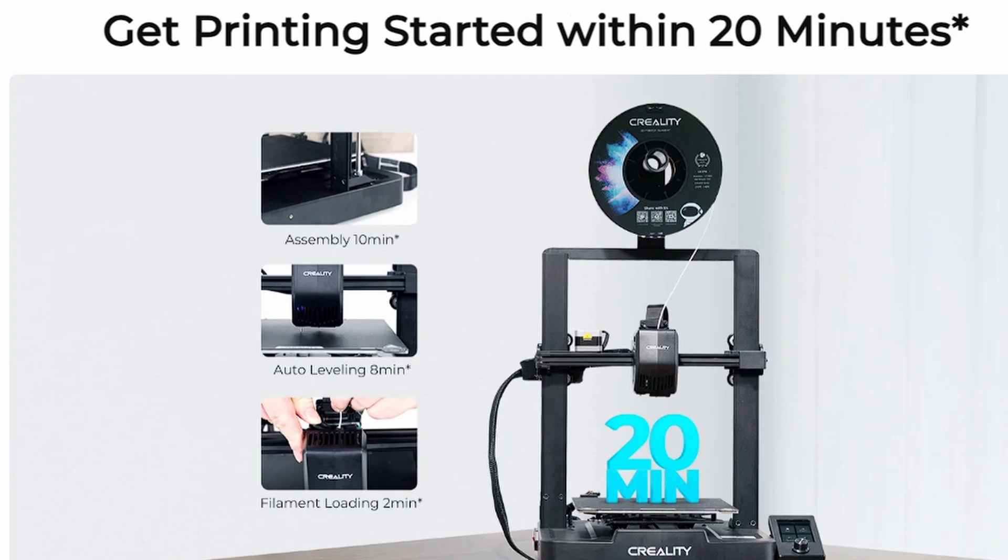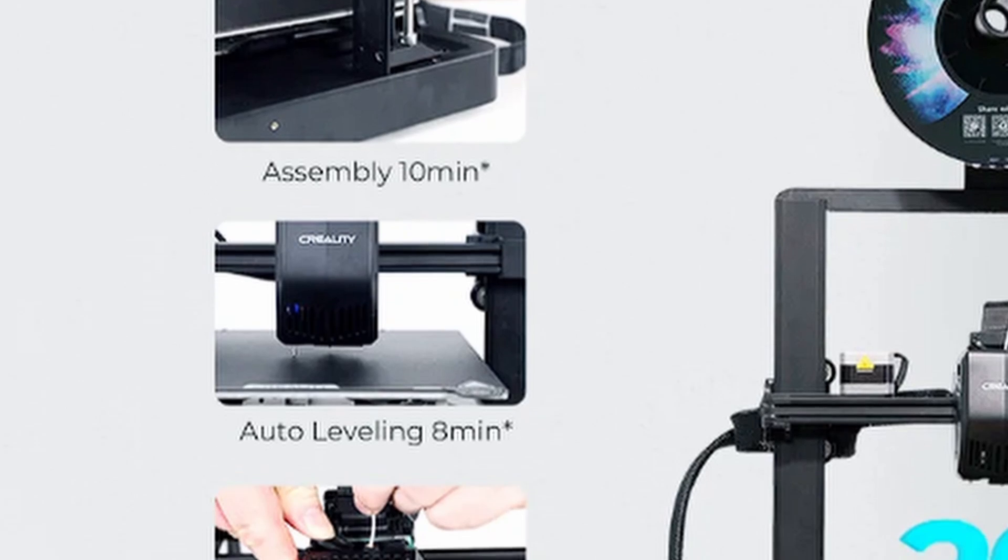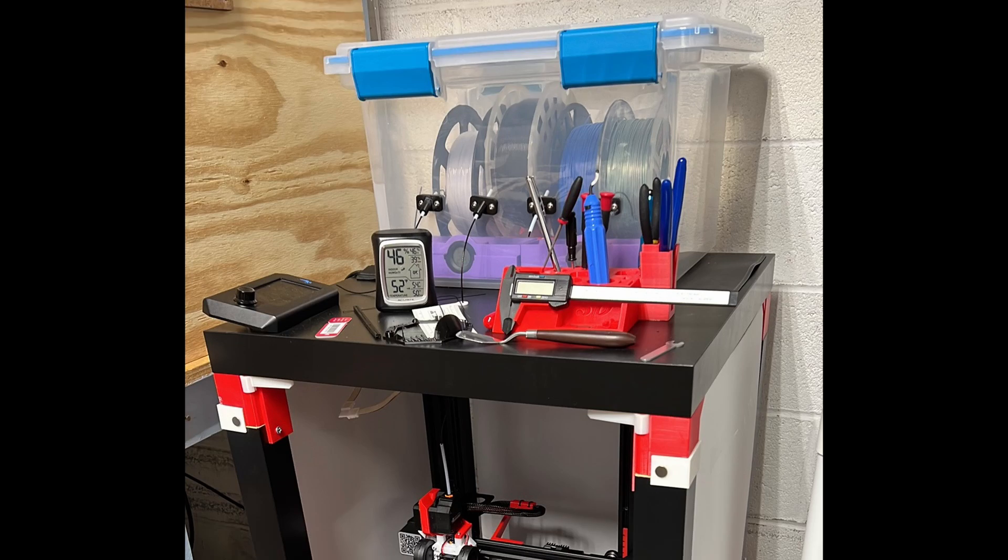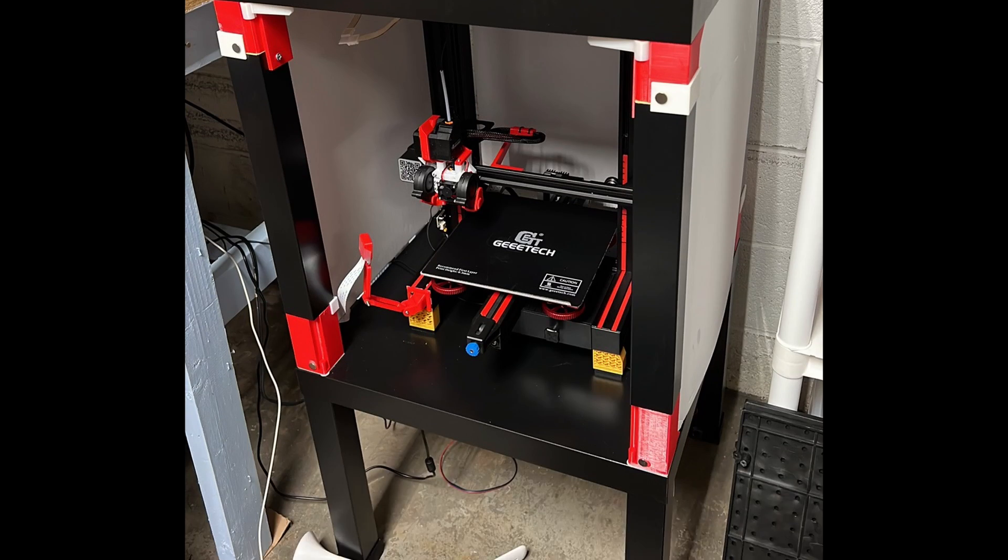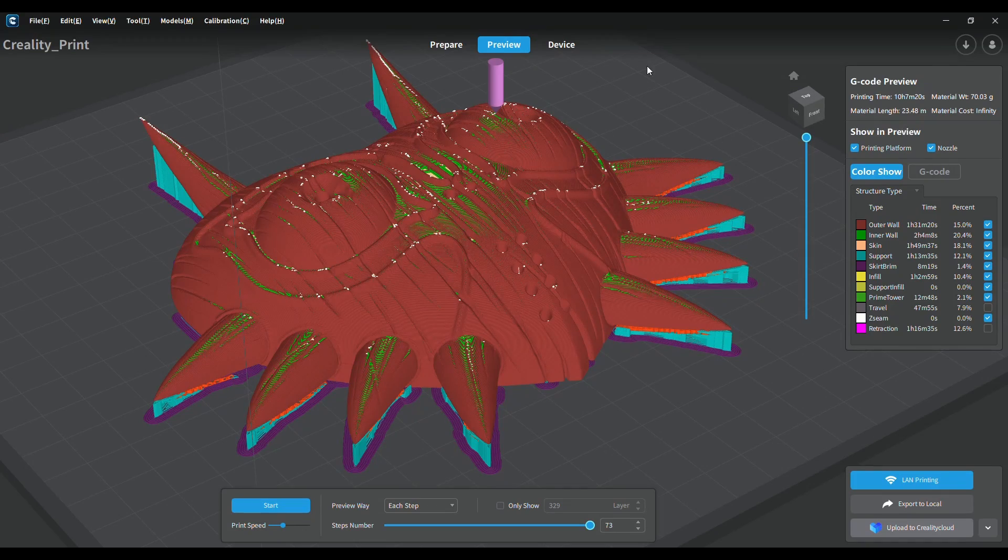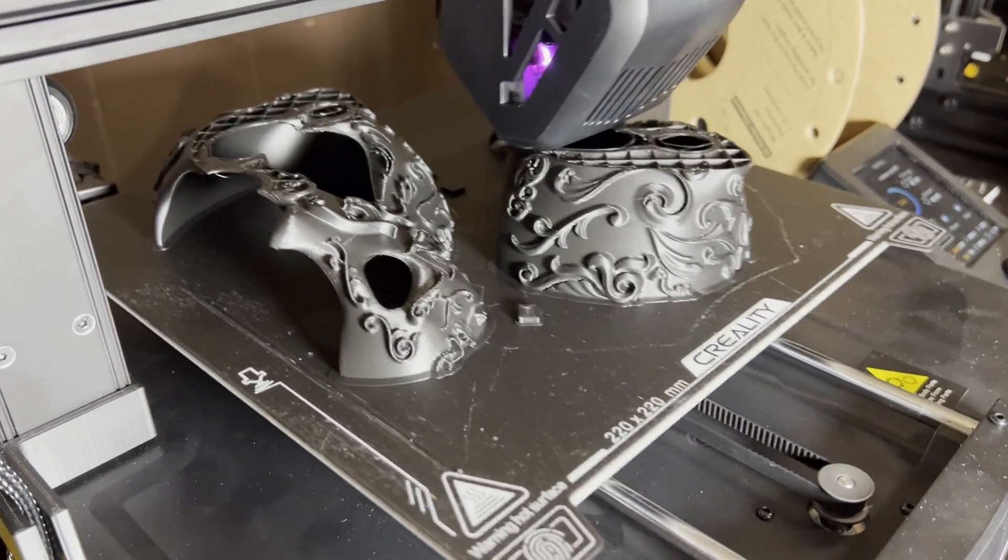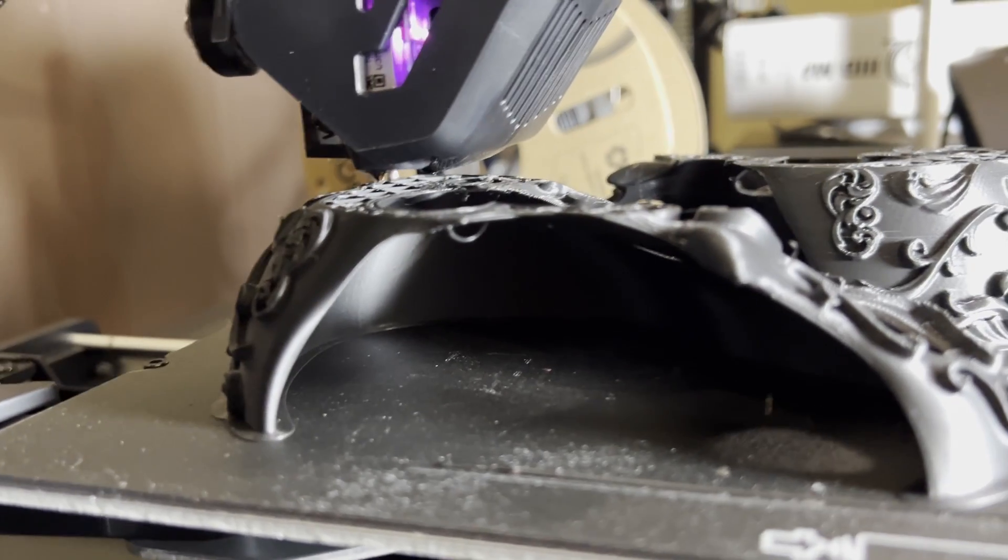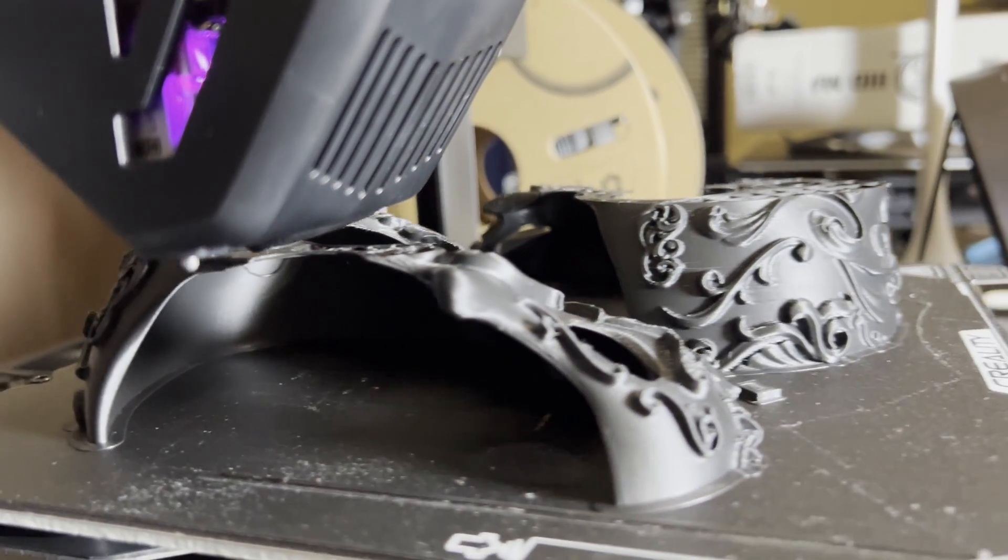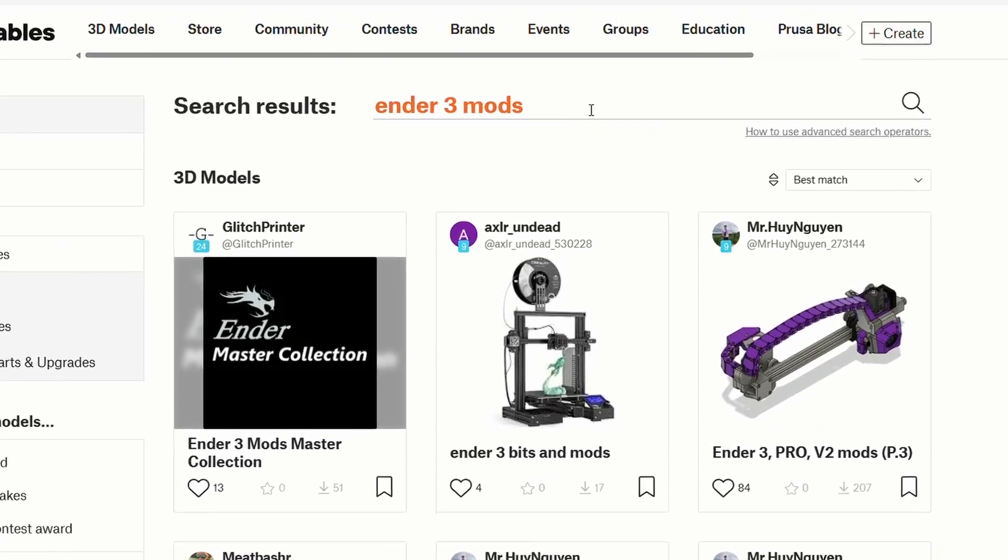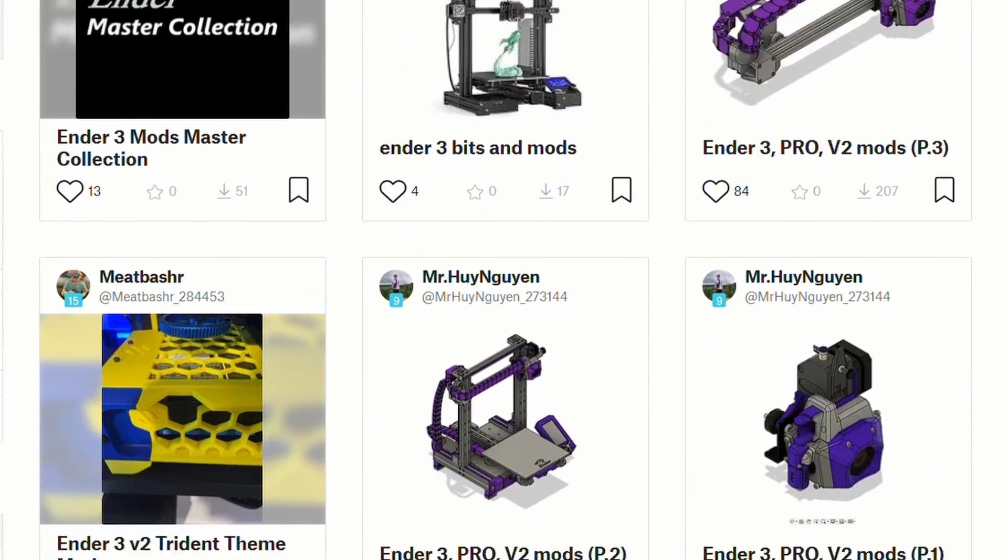Everything is geared towards getting new hobbyists printing as easy as possible, but it's a pain towards enthusiasts who want to use anything other than Creality Print and the stock firmware. It still printed surprisingly well, even when it was wobbling at its worst. For under $200, I think it's a great printer for anyone who just wants to print stuff easily without worrying about upgrades or tinkering.